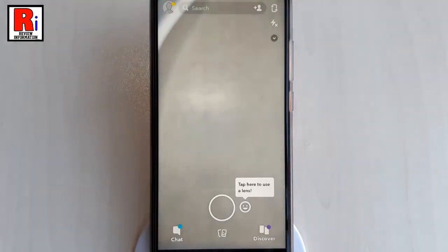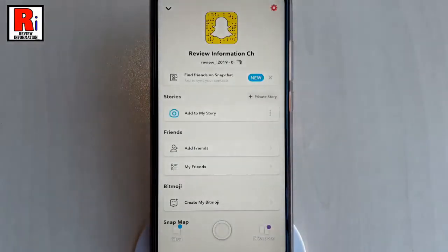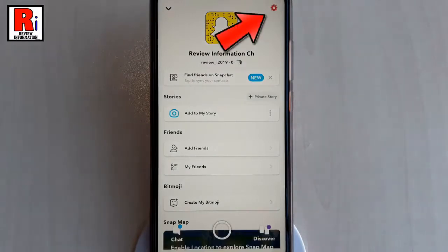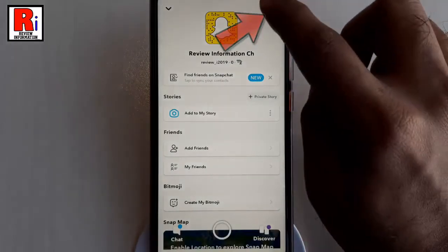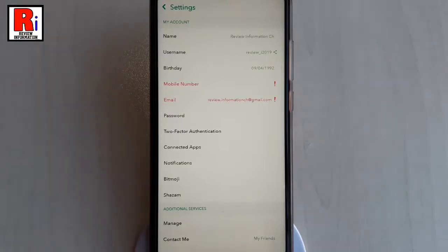Your account has been created. Now you have to verify your email address. For this, tap on your profile icon. Now tap on the Settings gear icon from the top right corner. From Settings, tap on Email.